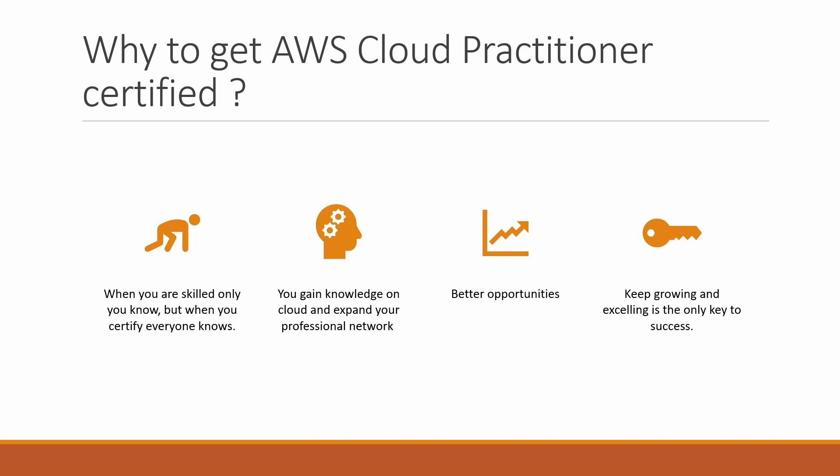You gain knowledge on cloud and expand your professional network, and you get better opportunities. Many people want to transition towards cloud. They can go ahead and do the certification, gain their knowledge on cloud.